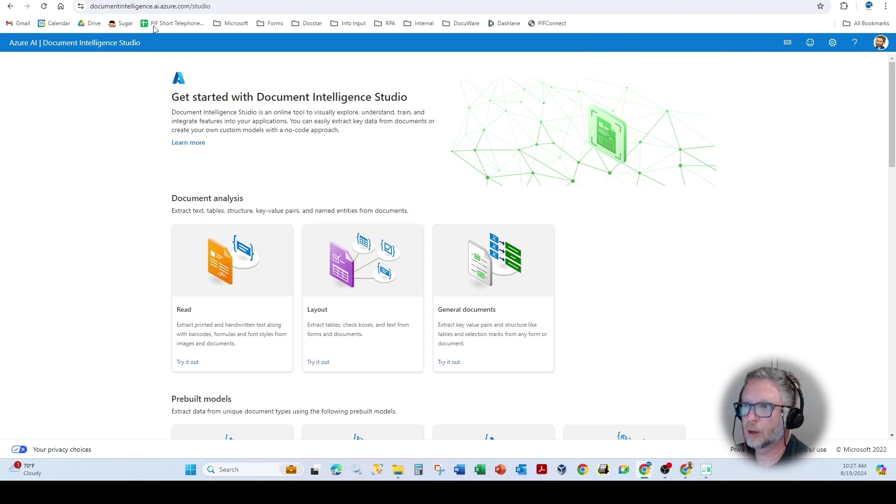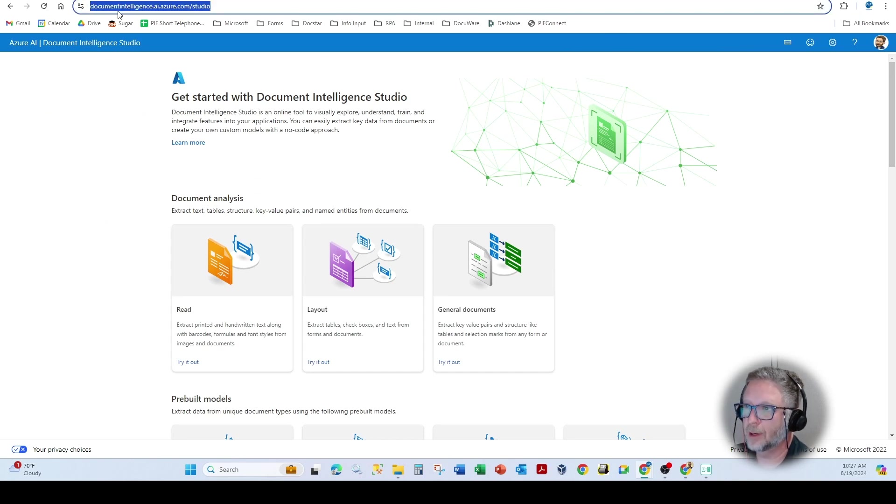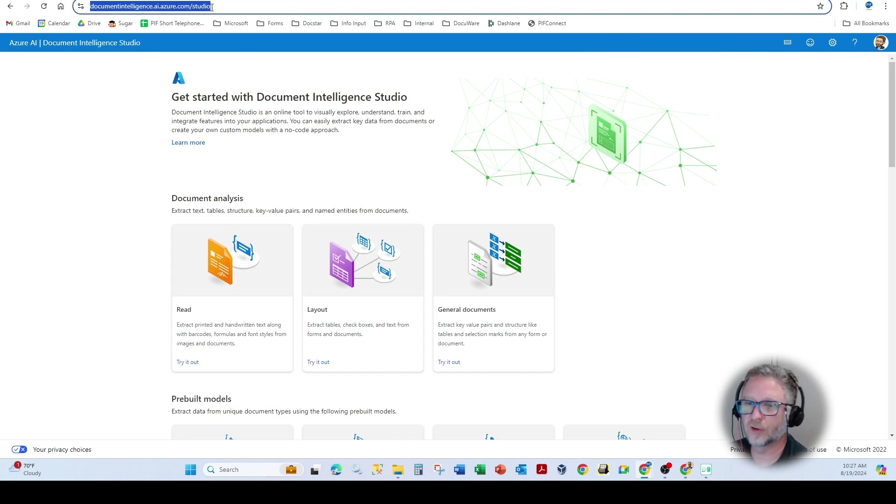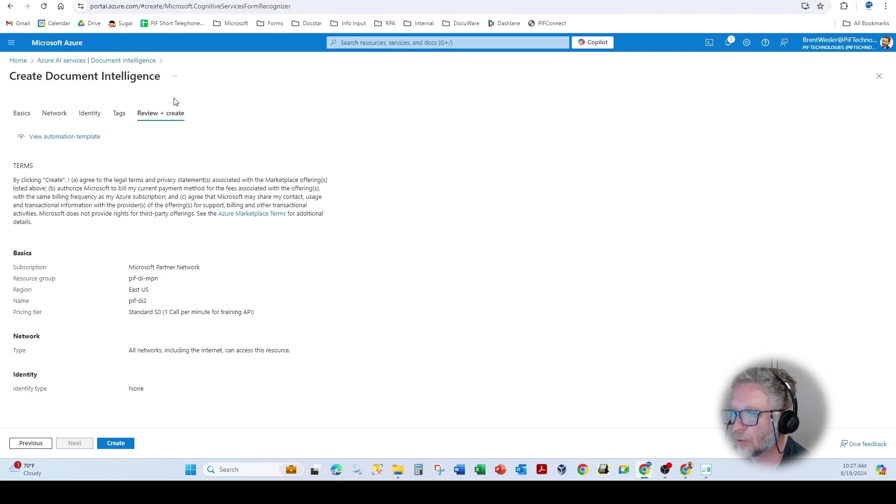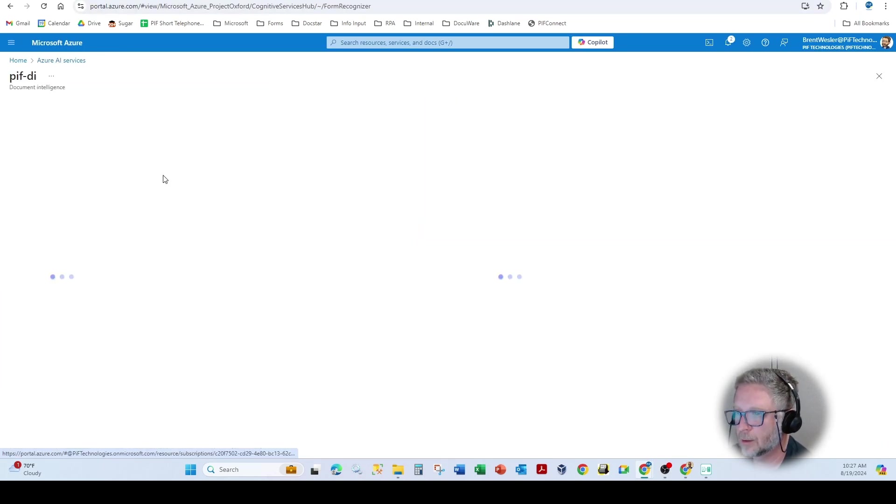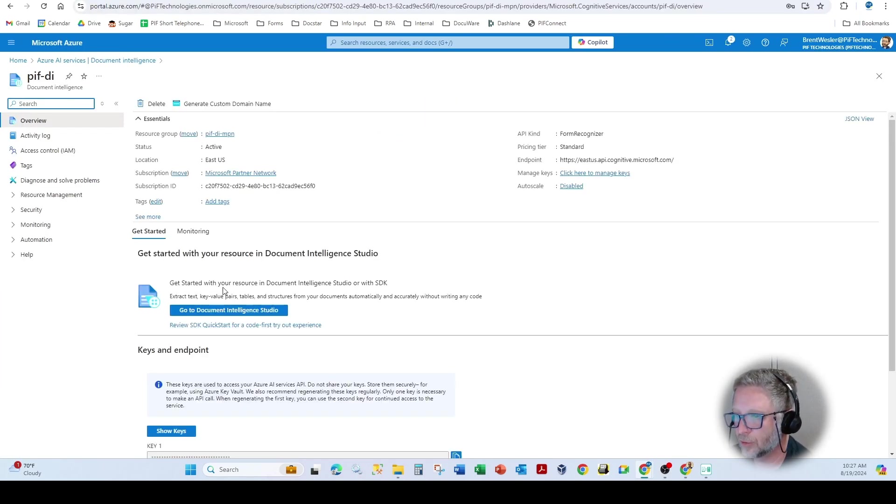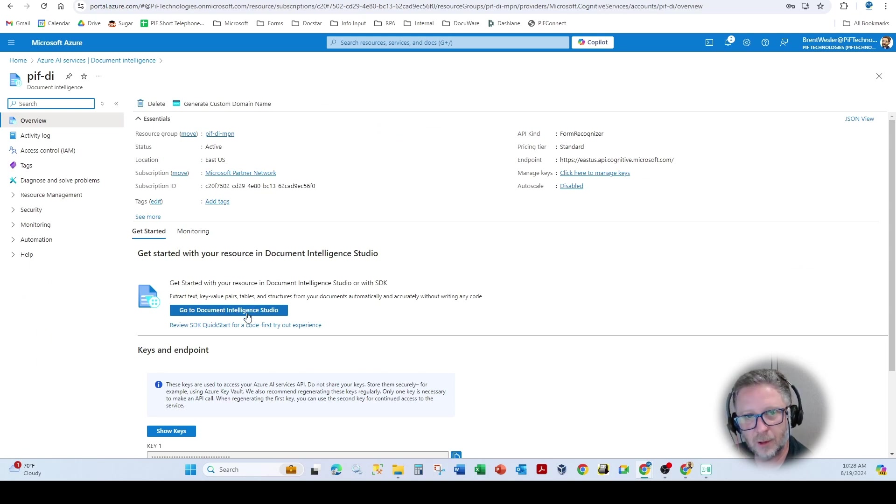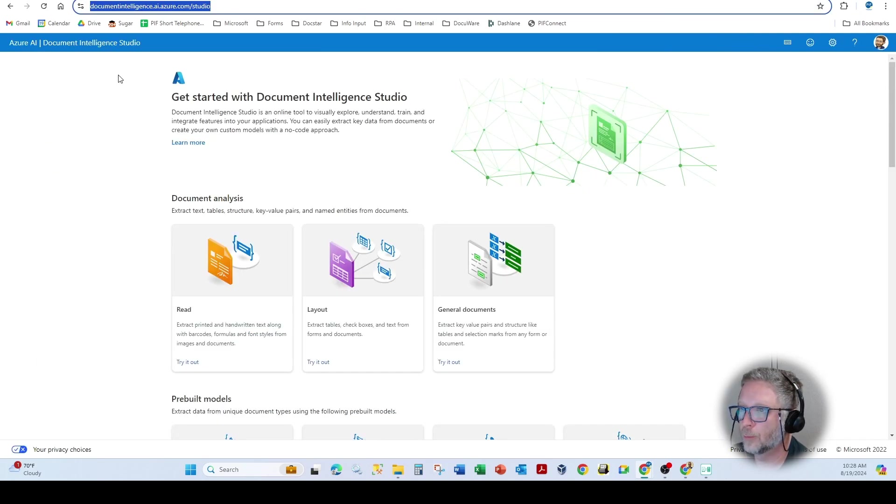So now we're going to go to documentintelligence.ai.azure.com forward slash studio. You can access this also. Once you build a particular parser, you're going to see this go to document intelligence studio here. Otherwise, you can bookmark this page.